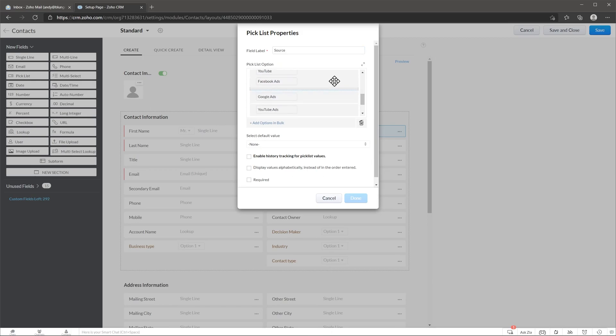You can even add new options with this plus button. Or you can click on the minus and you can delete the option.